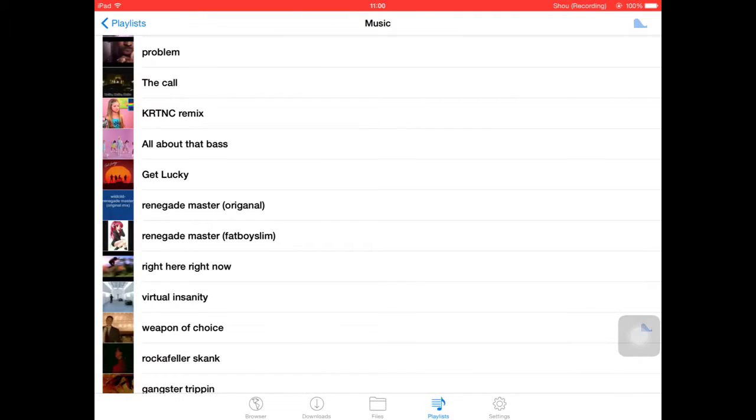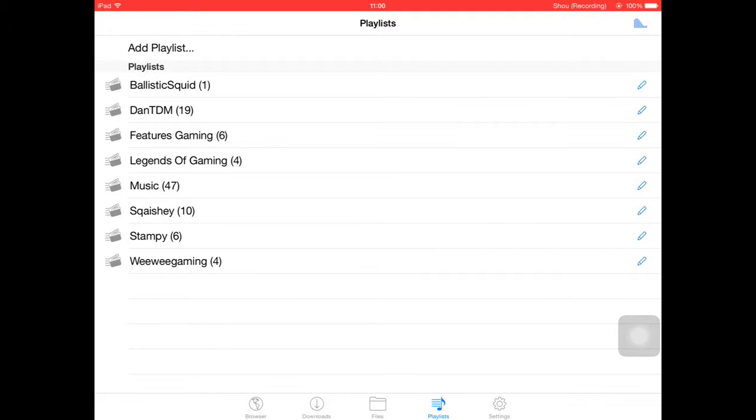So you are going to open Video Downloader and you want to browse it.